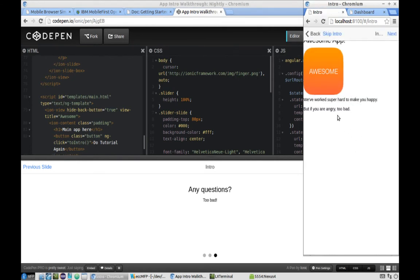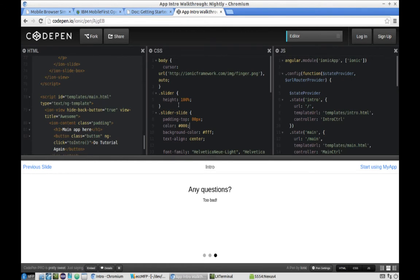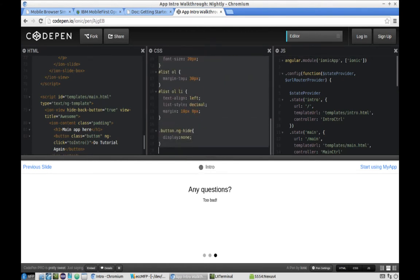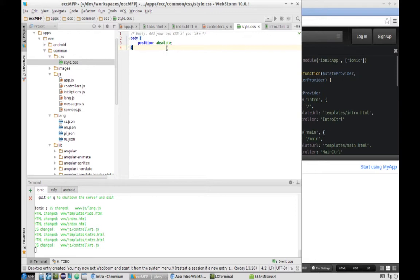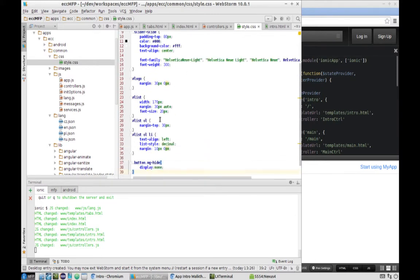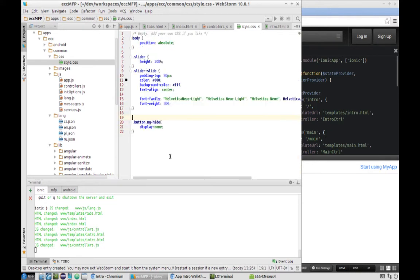We're now on the intro page — it's looking a bit strange but we'll work on it shortly. The next step is to copy some styles. We'll copy everything and remove what's not needed. We don't need the logo or some of those things; we just need the slide styles, slider font, and the button.